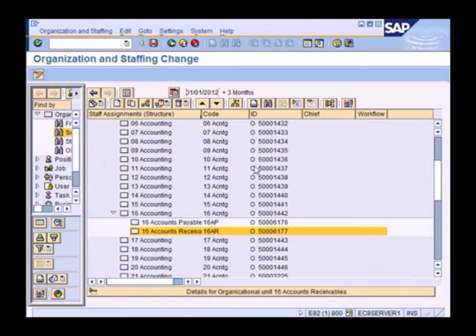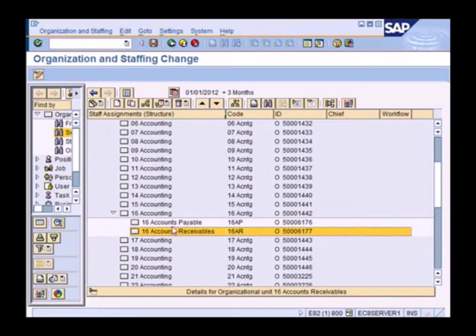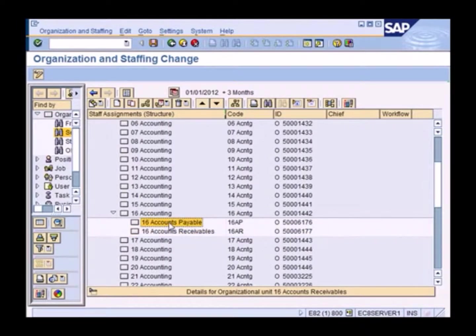16 account receivable. So again, data has been saved. So if we go to the main screen, we find that you have two additional units accounts payable and accounts receivable. Now within these units, I'm going to create some positions.